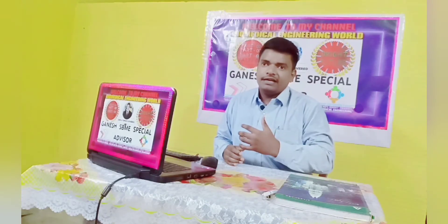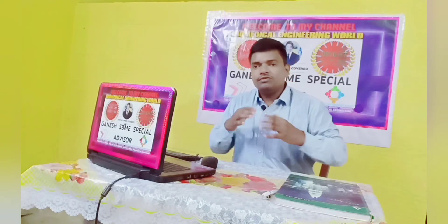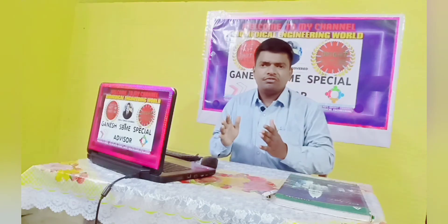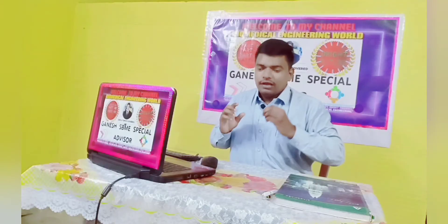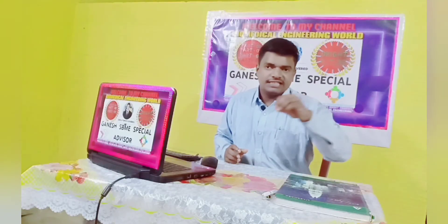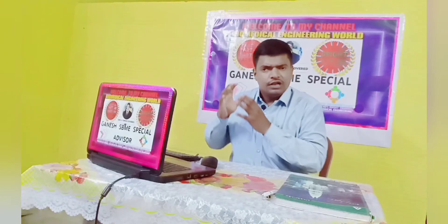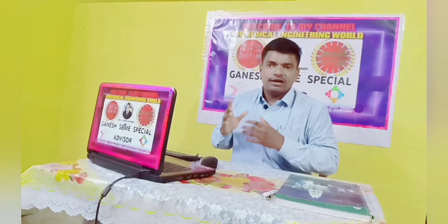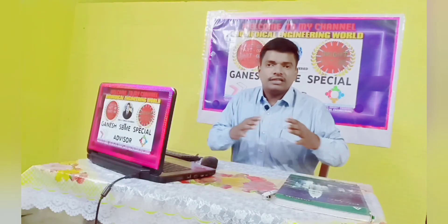We can operate equipment when patients are not connected to it. If you want to learn, whenever the equipment is free, we can search and open it. If you have a senior in your circle, communicate and get knowledge. Practical knowledge comes by touching the machine, opening it, and understanding what components and parts are available based on the categories of equipment.